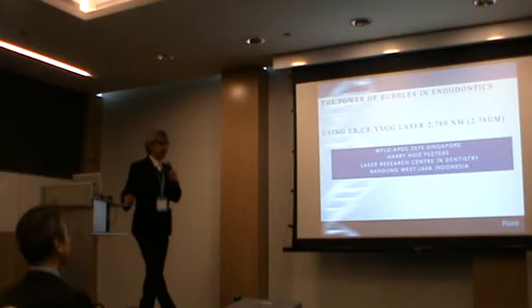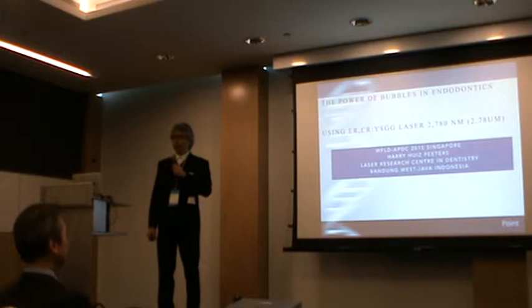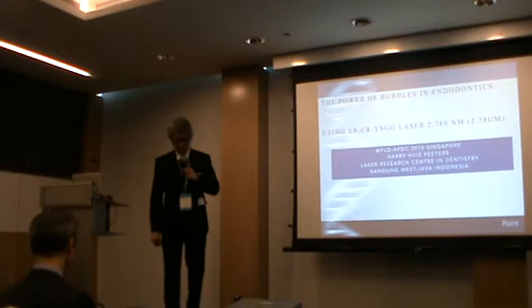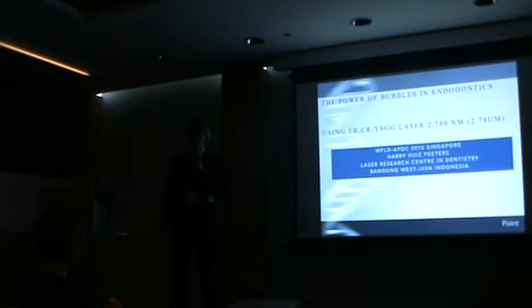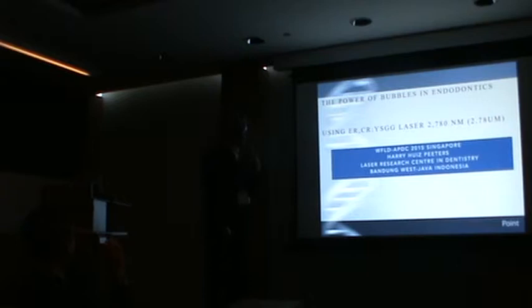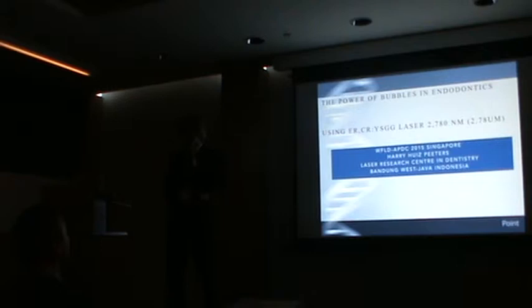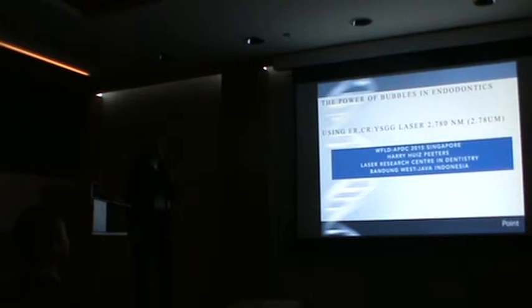First of all, I would like to say thank you to the committee of WUFLD Asia Pacific Division, especially my dear Professor Locke and my friends for inviting me to this congress. Now I am talking about laser and endodontics. Our title is the power of bubbles in endodontics using erbium chromium YSG laser at wavelength 2940 nanometers or 2.78 microns.